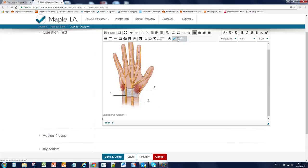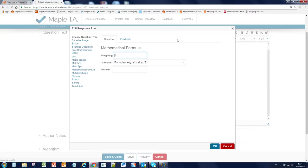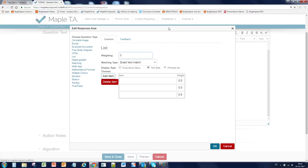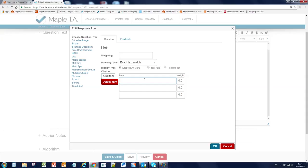Click on the response area and choose list. We're going to use a drop down menu instead of text fields. And we're going to deselect the permutate list, which is shuffling the answers. And we're going to add the answers here: median and radio. And the correct answer, which is this one, will have a weight of 1. Okay.